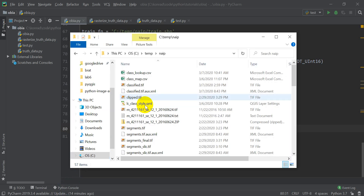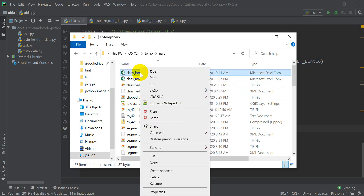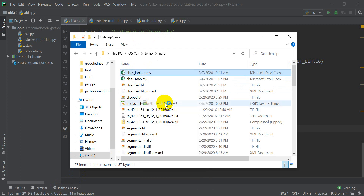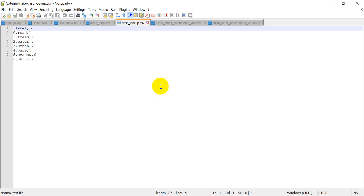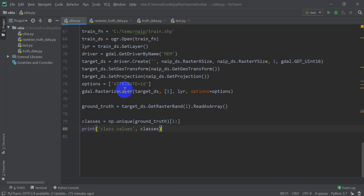If you're confused about what these class numbers mean, let's look at the files we created. We created a class lookup and a class map. The class lookup is a CSV file that tells us the label and the ID. The class ID number goes with each label, so in our final classification we know how those map back — each label has a corresponding ID number.